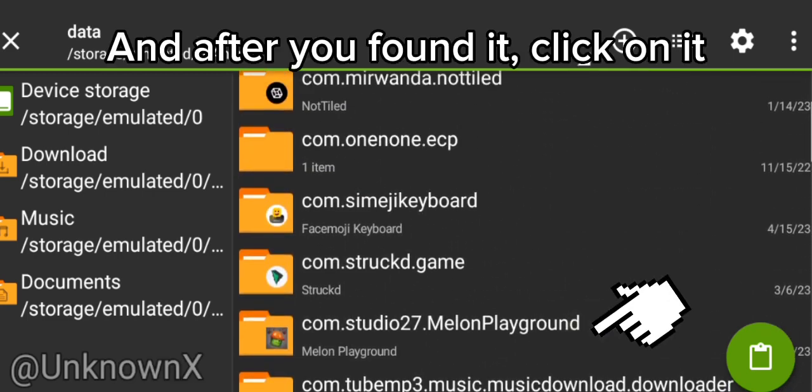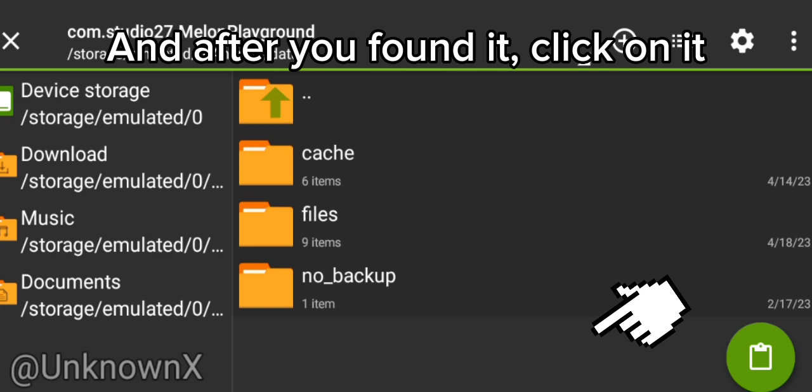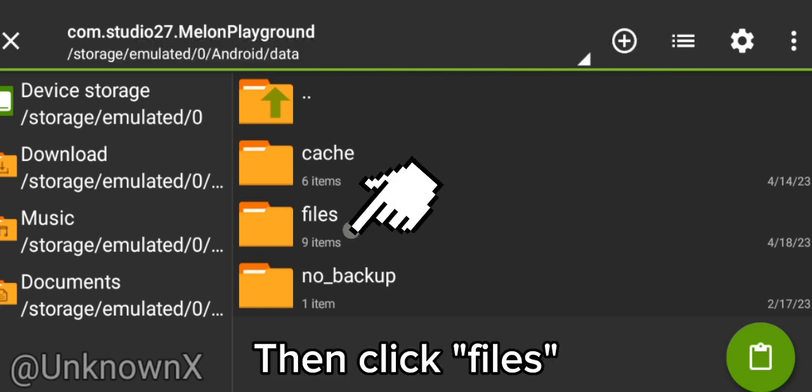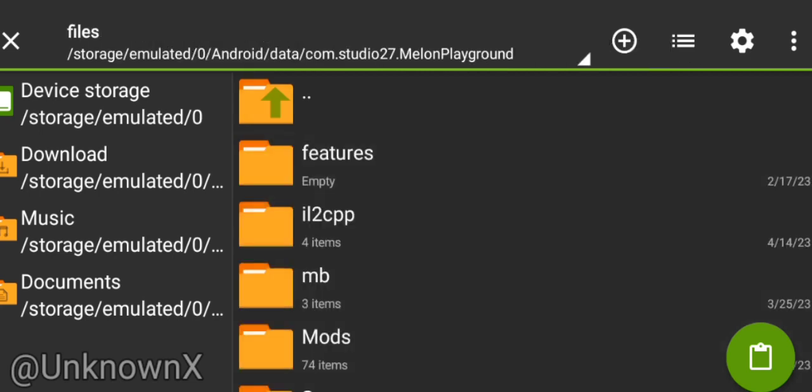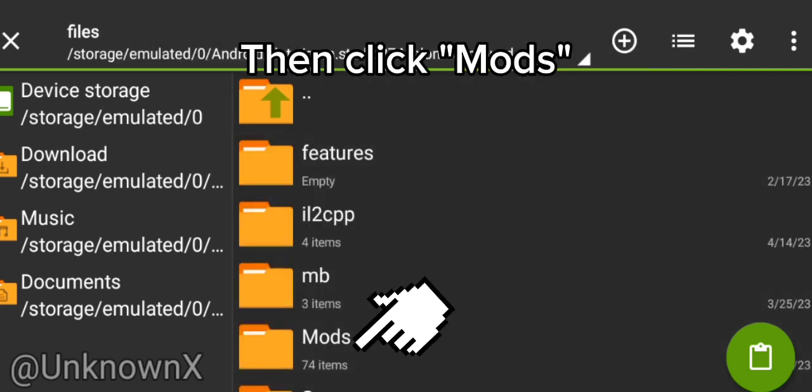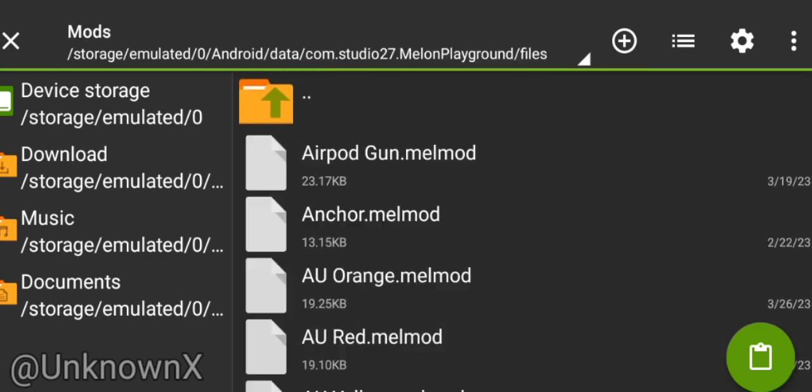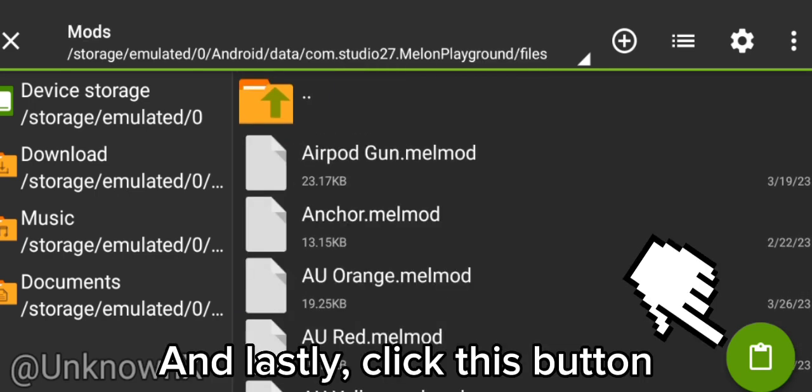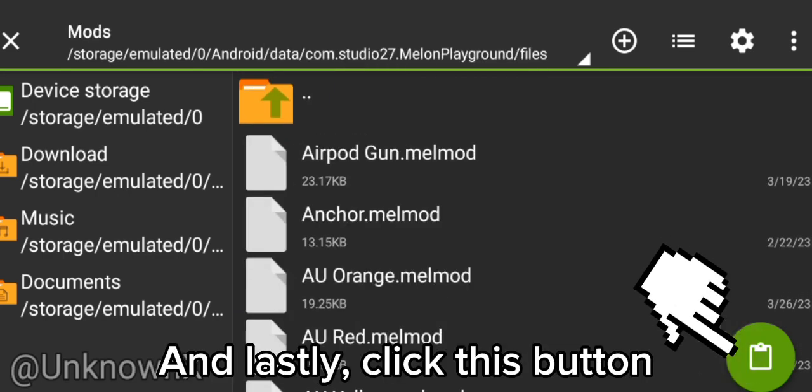And after you've found it, click on it. Then click Files. Then click Mods. And lastly, click this button.